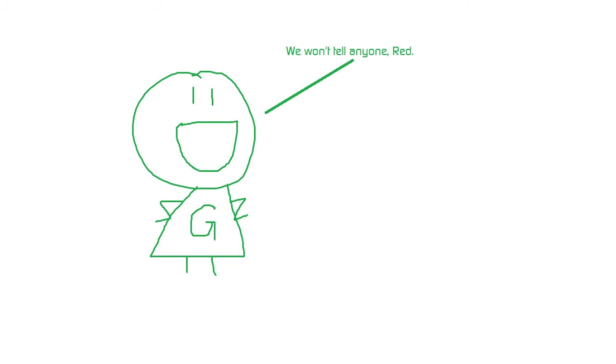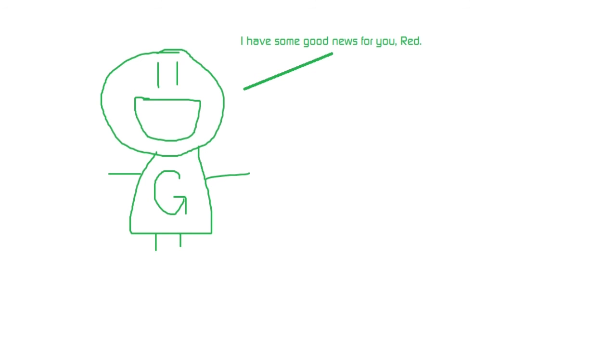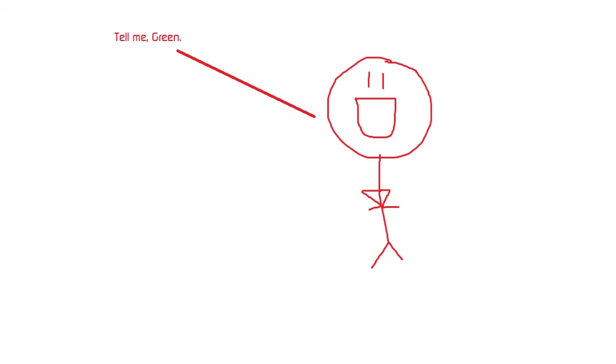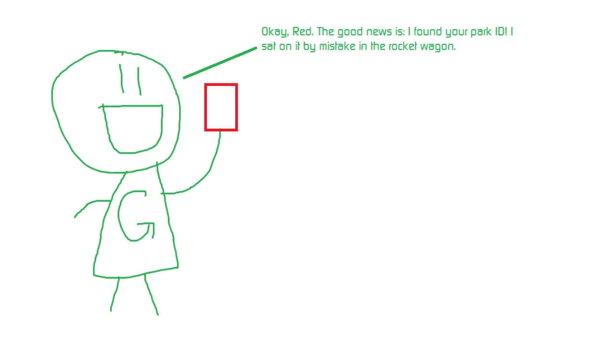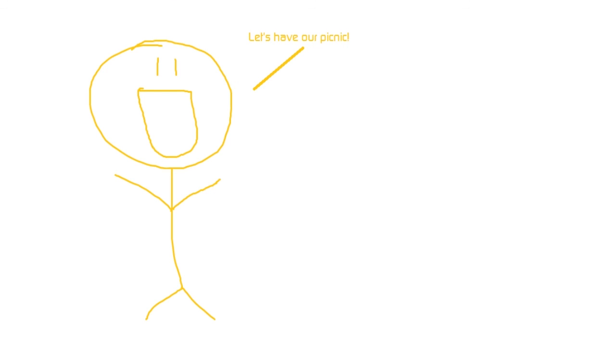Good. I have some good news for you, Red. Tell me, Green. Okay Red, the good news is I found your park ID. I sat on it by mistake in the rocket wagon. Now I know that my park ID is close at hand. Let's have our picnic now.